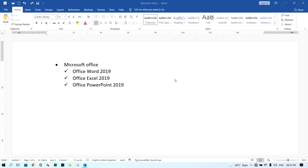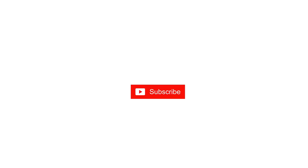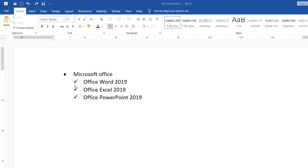Hello everyone, welcome back to my channel. In this video I would like to show you how to set a bullet list in Microsoft Word. So this is a bullet style example like that here, so if you want to set a bullet list...